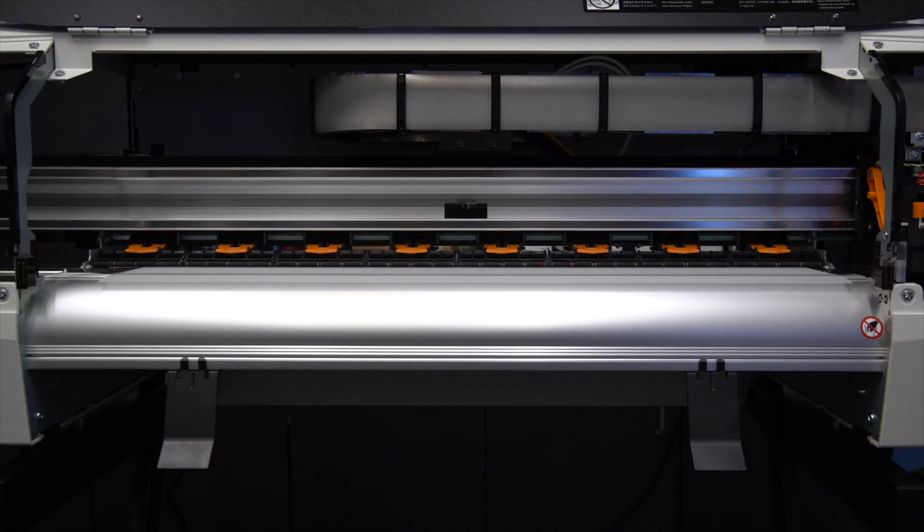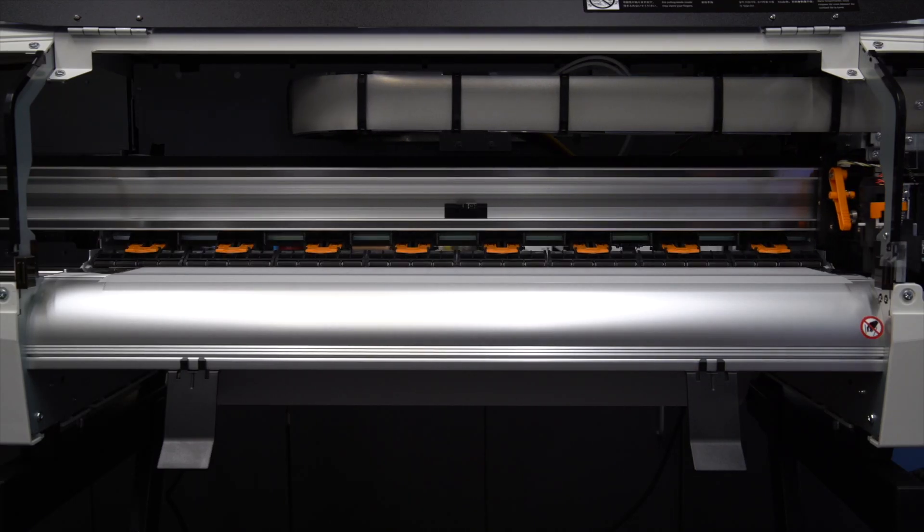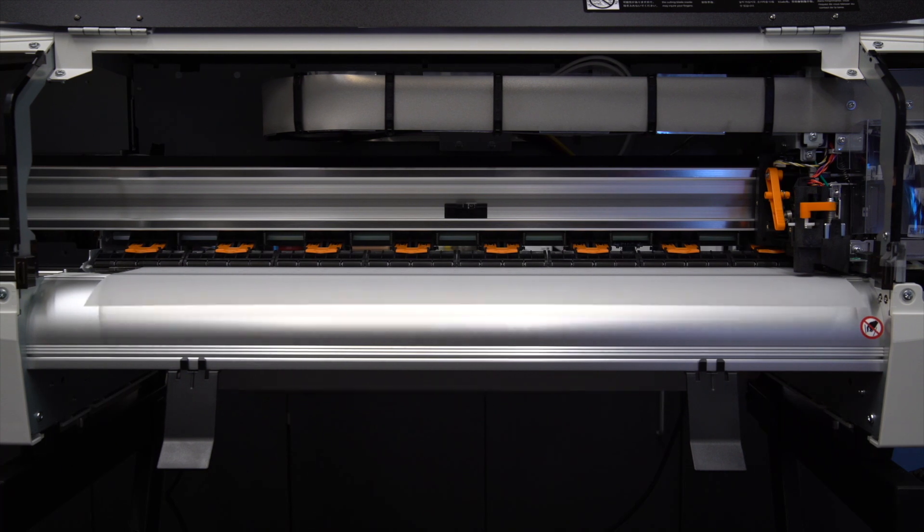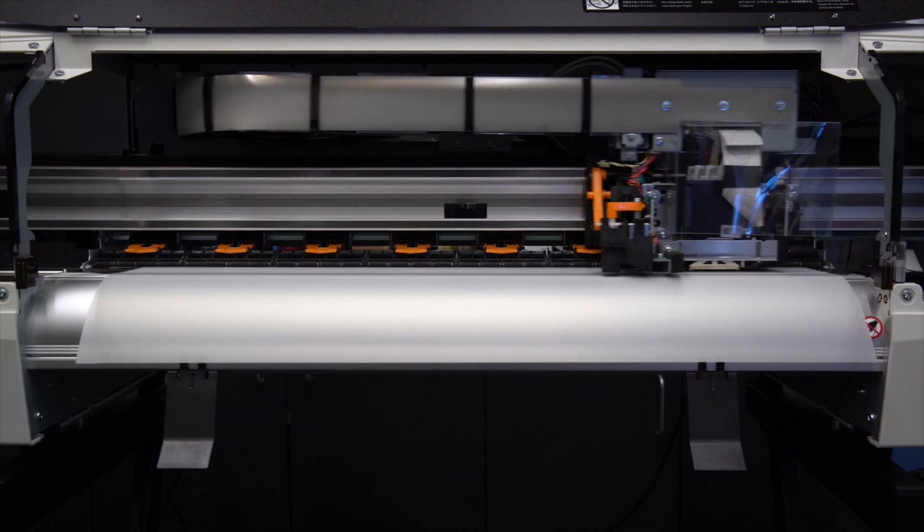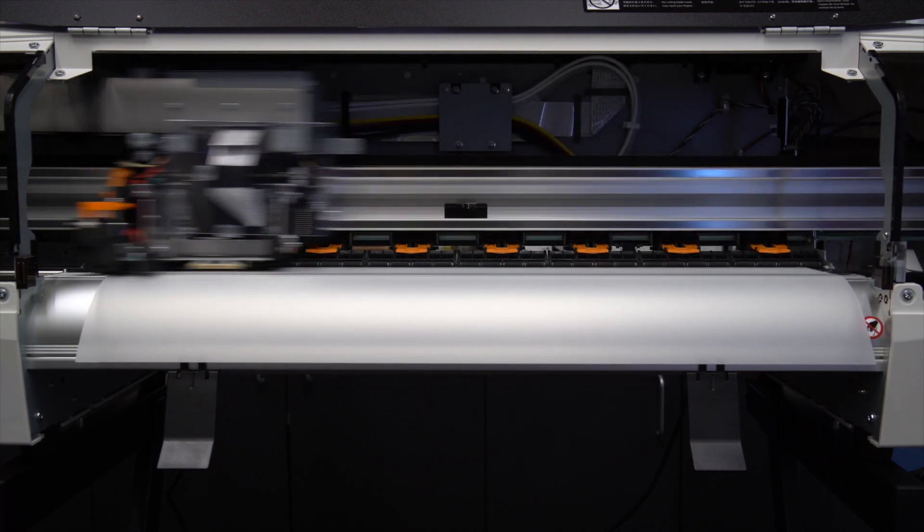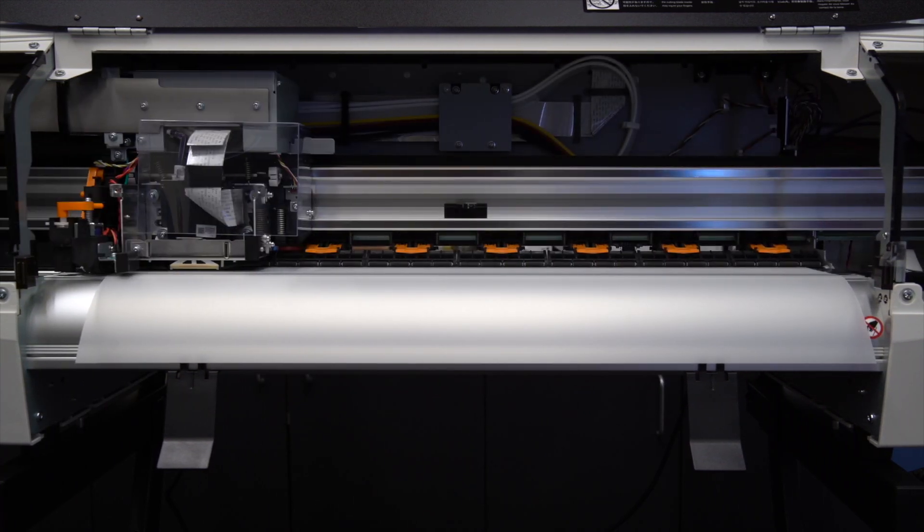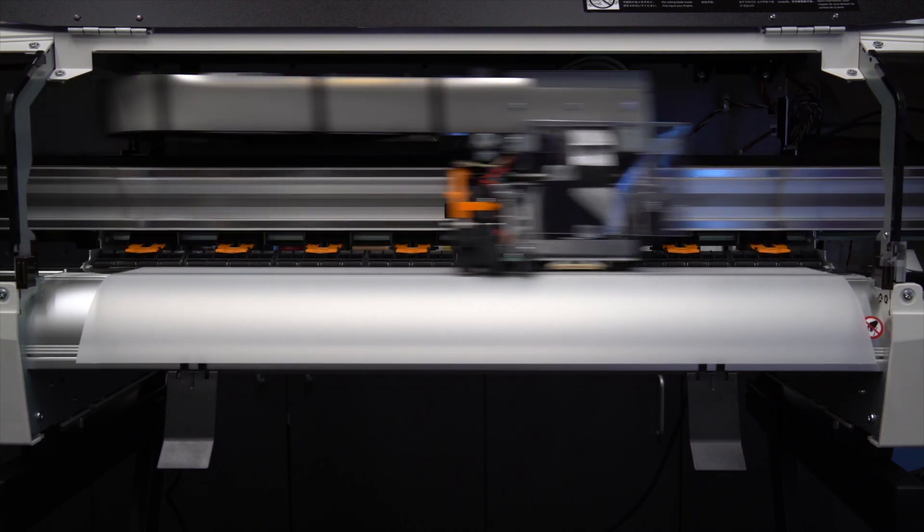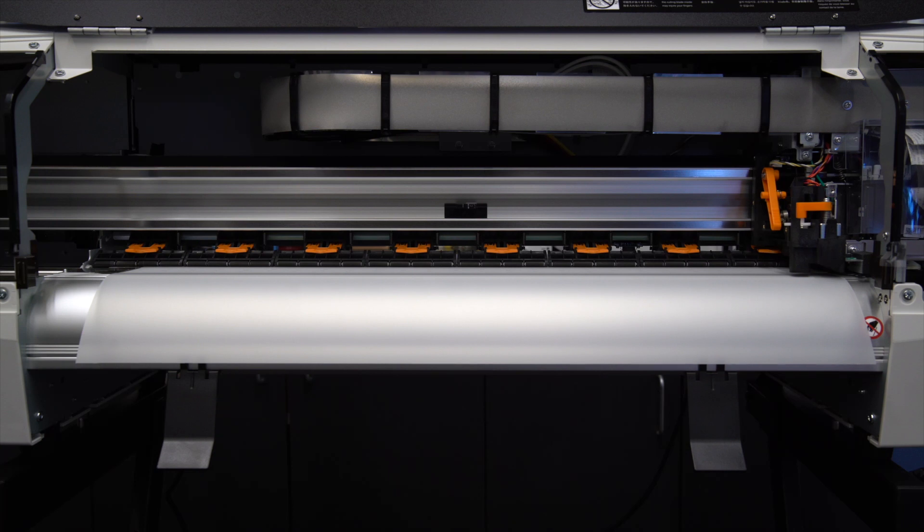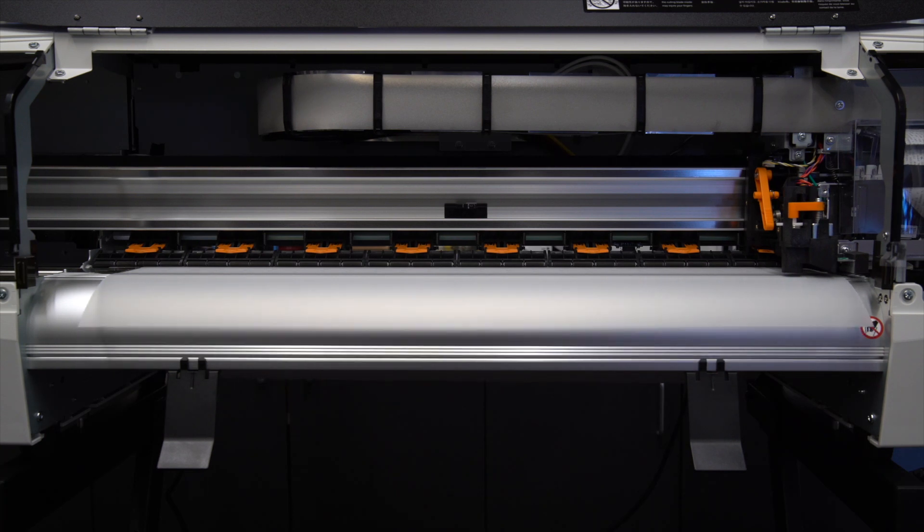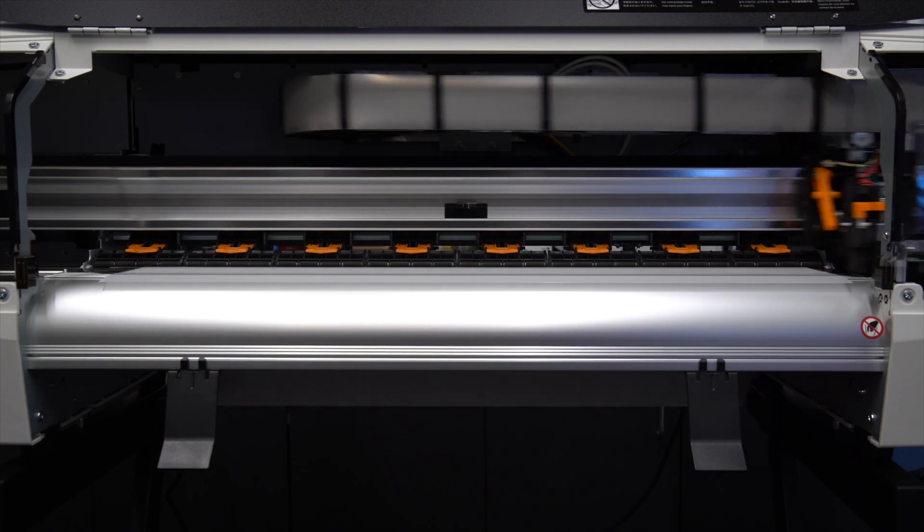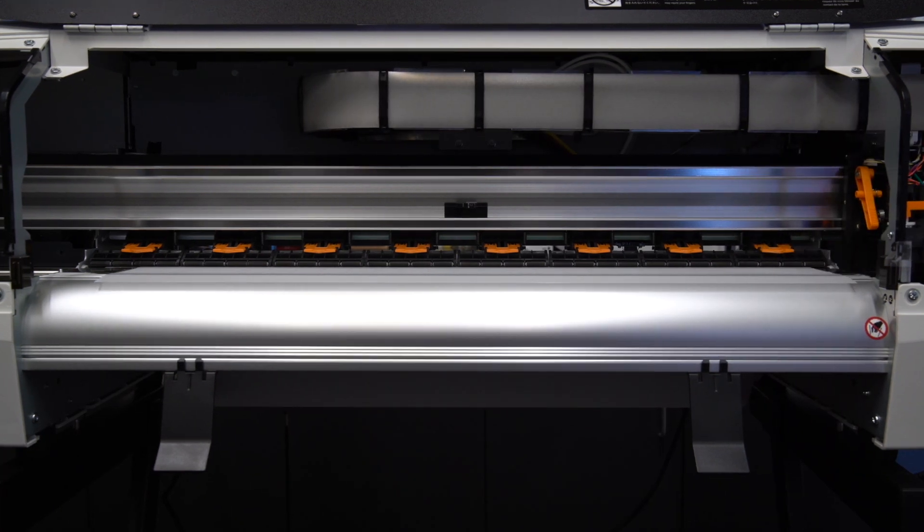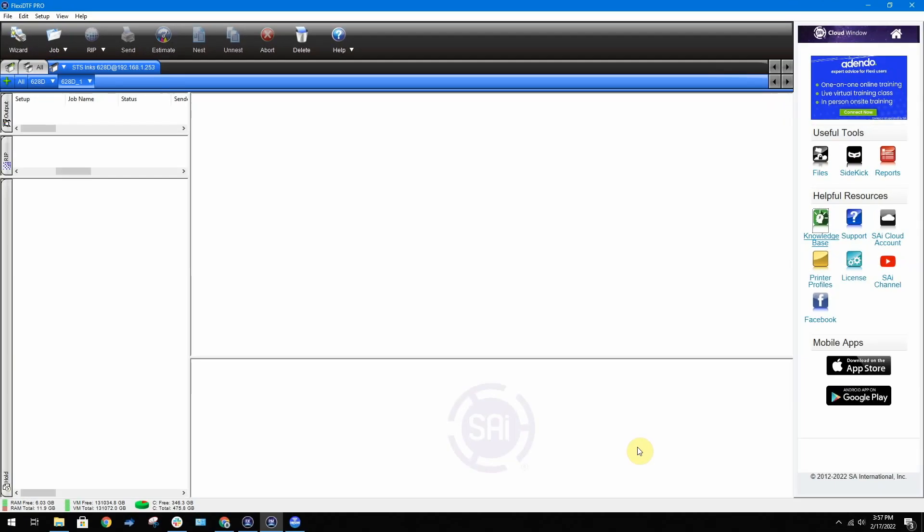Now that your media has been loaded, let's go to the computer and jump into Flexi DTF Pro.